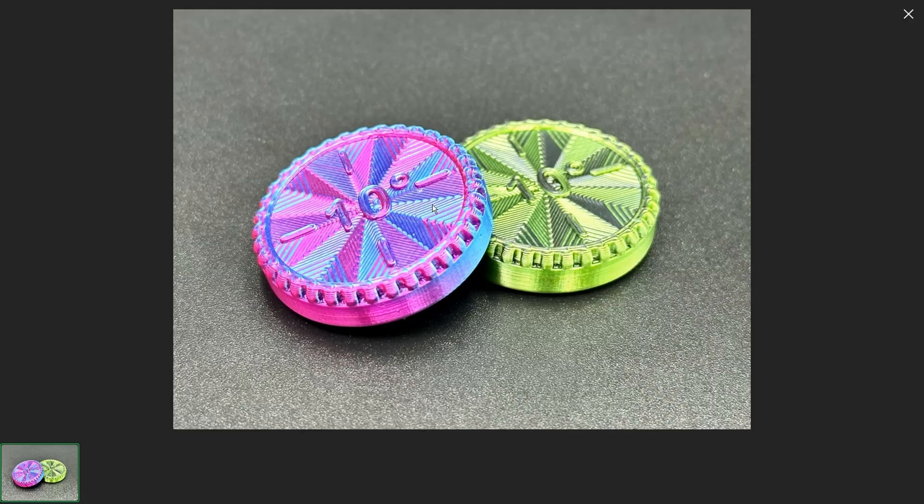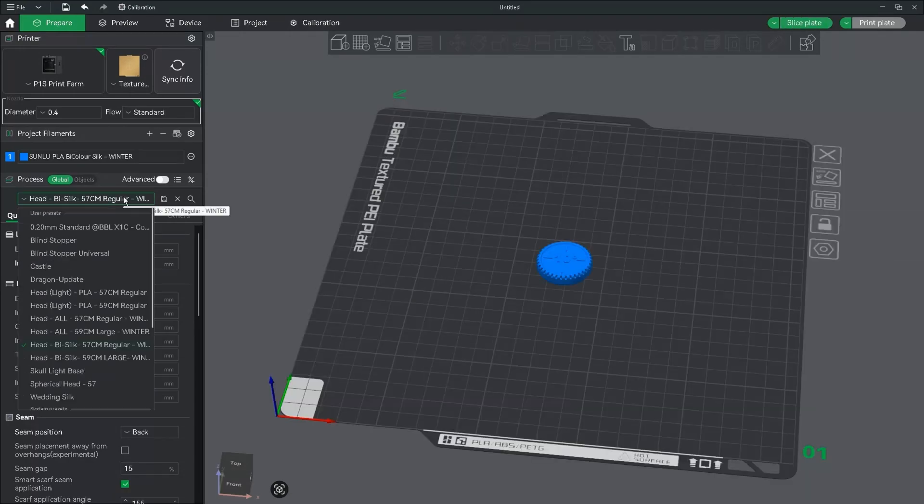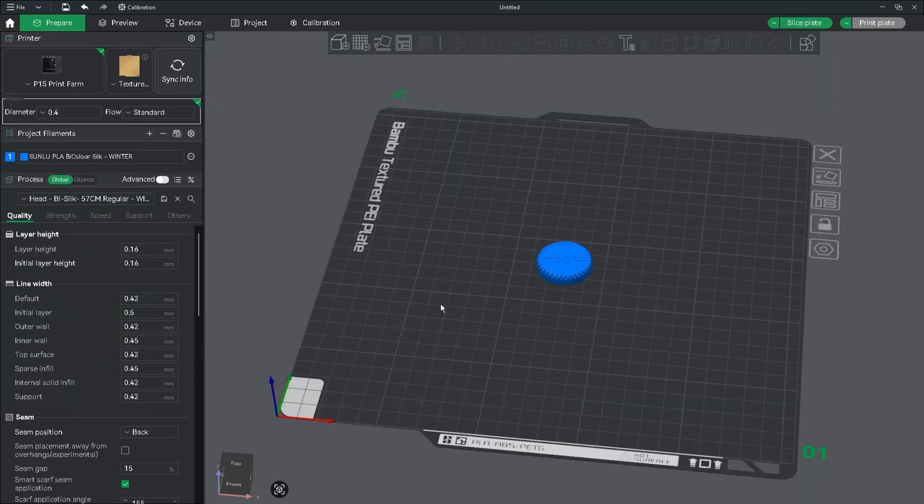All you have to do is drop it onto your build plate, select the print settings you're going to be using for the main print, then hit print.